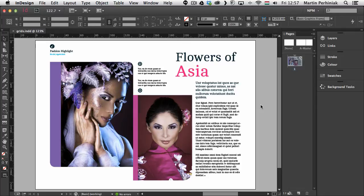So there are two types of grids. You have the document grid and you have the baseline grid. I'm going to explain how to set them up correctly and also how to use them.